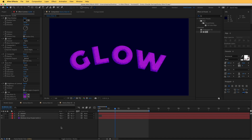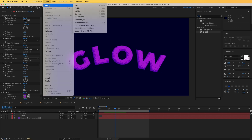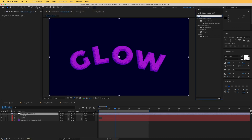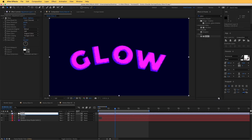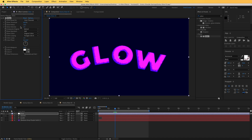Now we can move to the next part — the glow. To add the glow, go to Layer > New and add an Adjustment Layer. Search for the Glow effect and drag it onto the adjustment layer. I'll rename the layer 'Glow' — and immediately you can see the glow. We need to tweak it: decrease the intensity to around 0.3, set the glow radius to around 2, and leave the glow threshold for now.